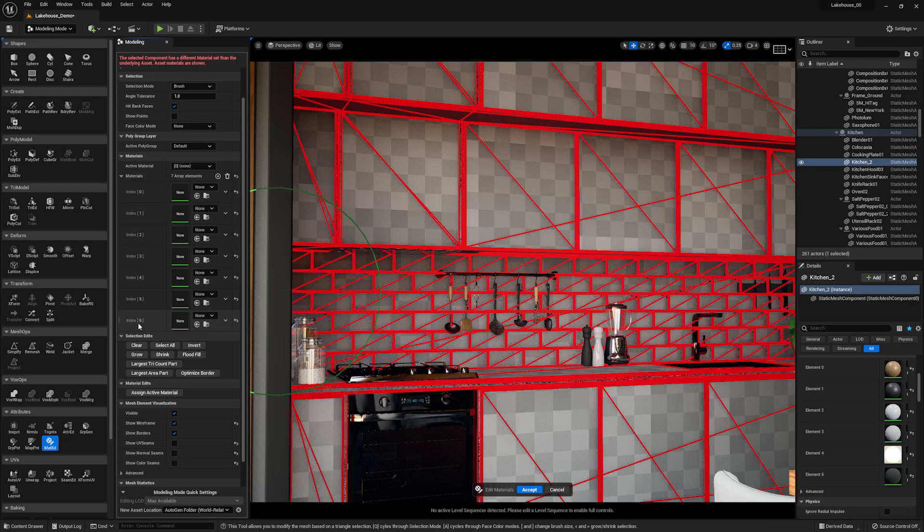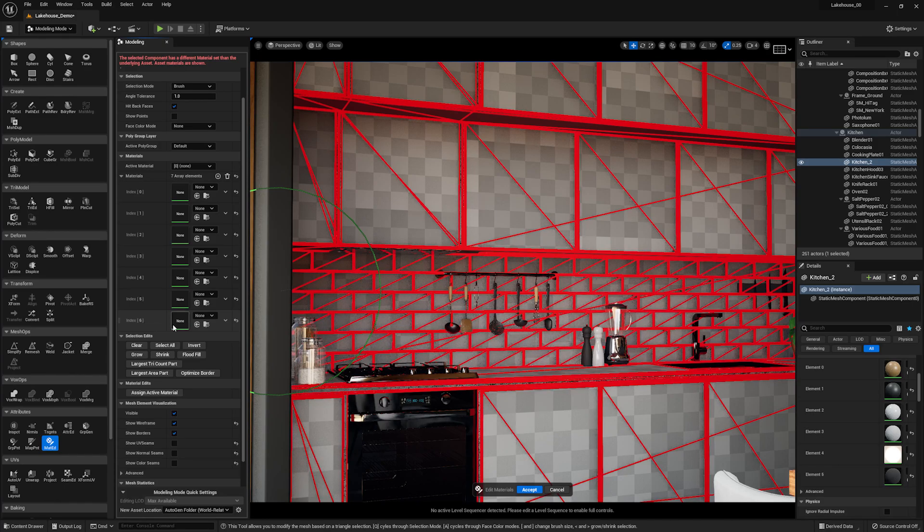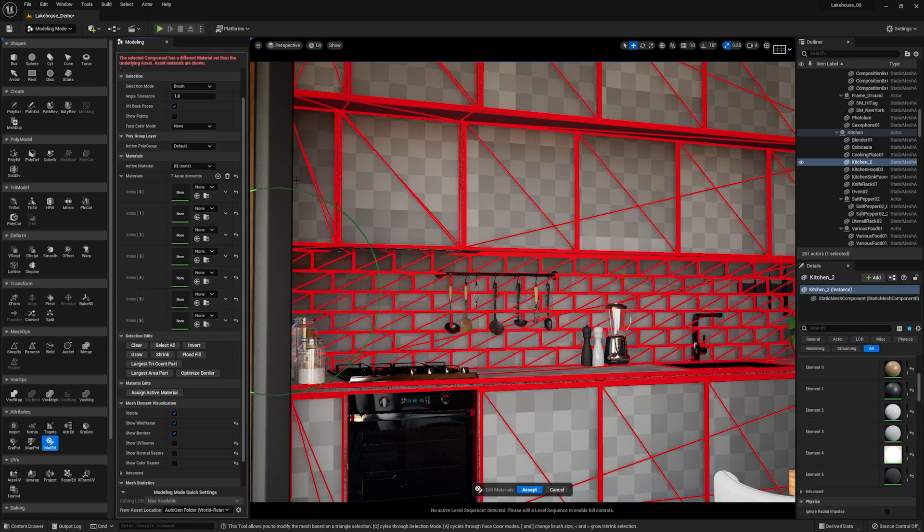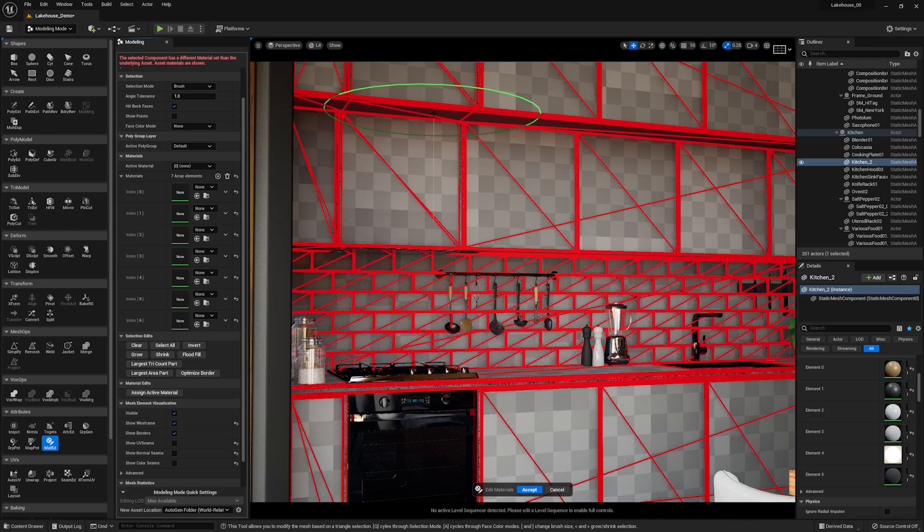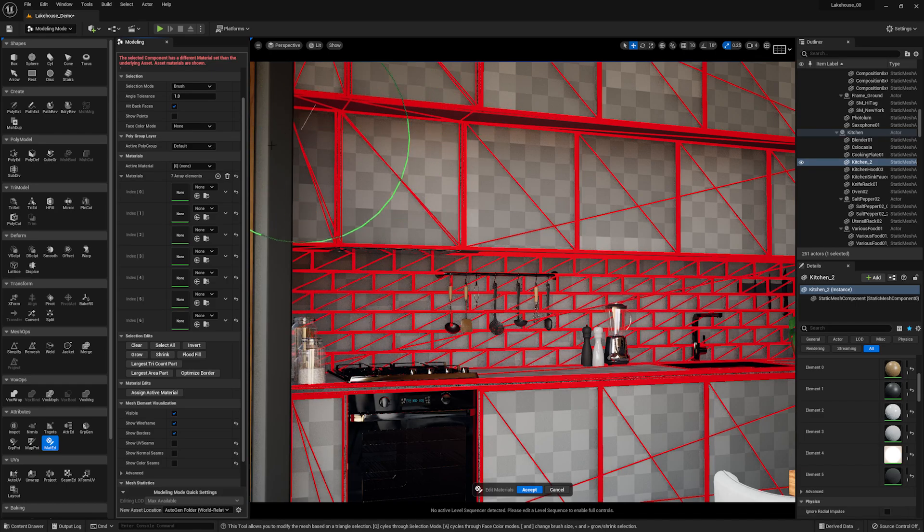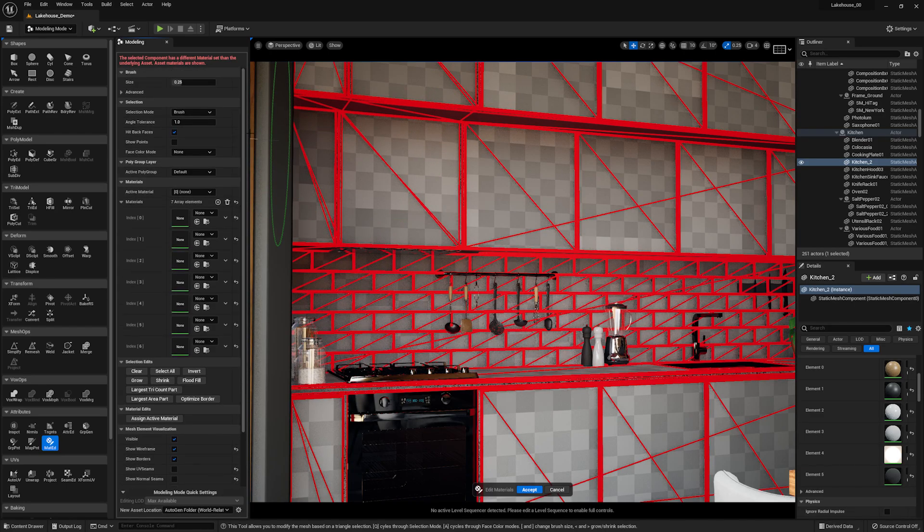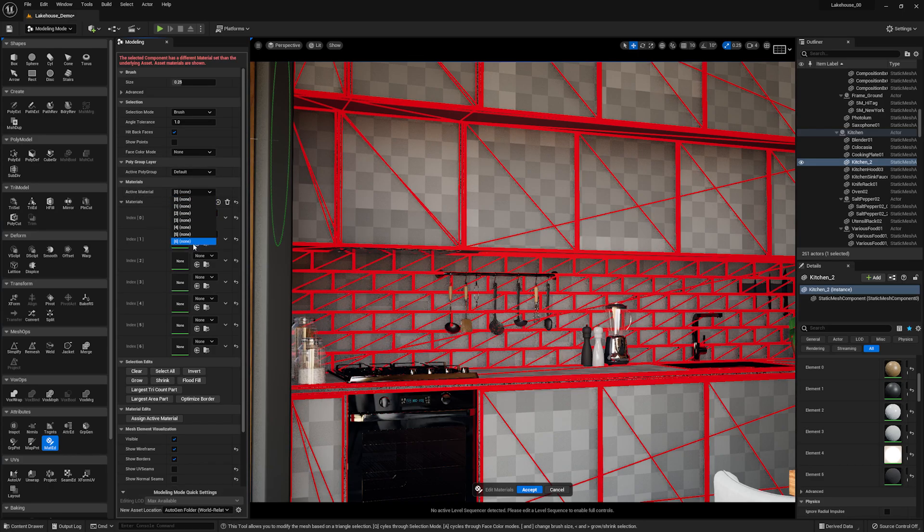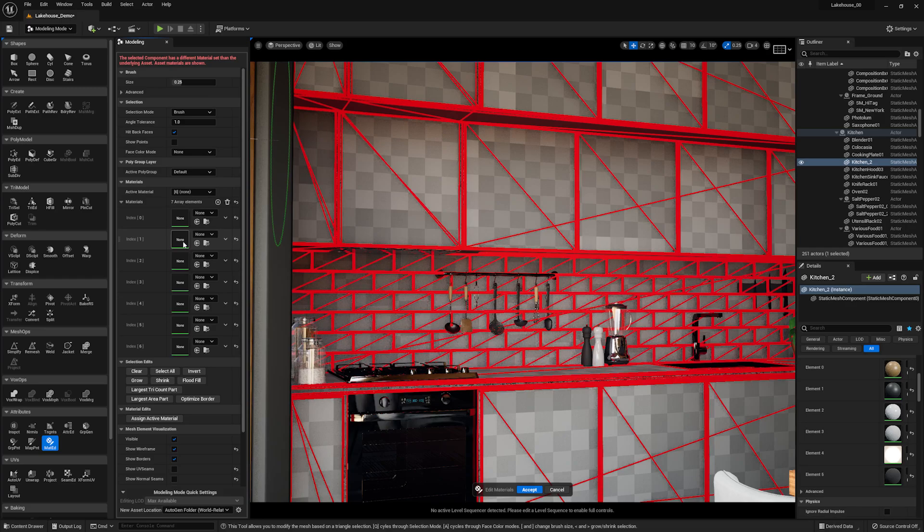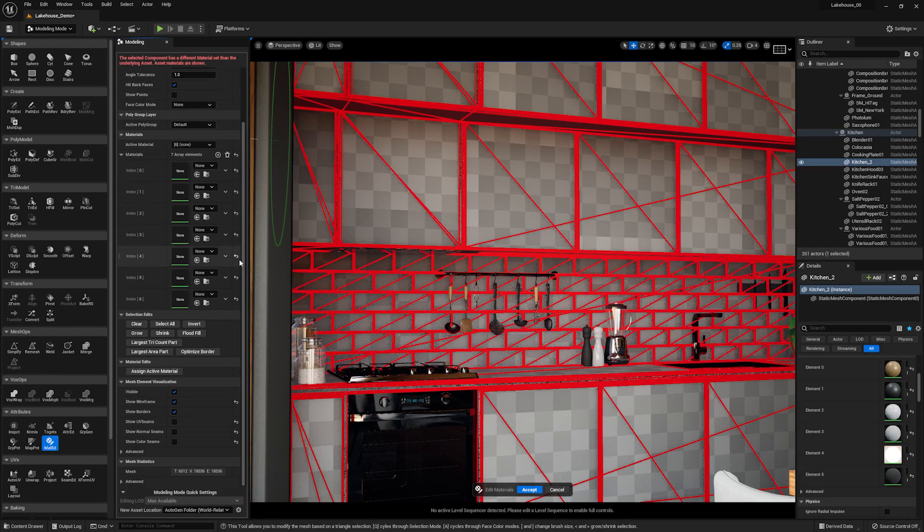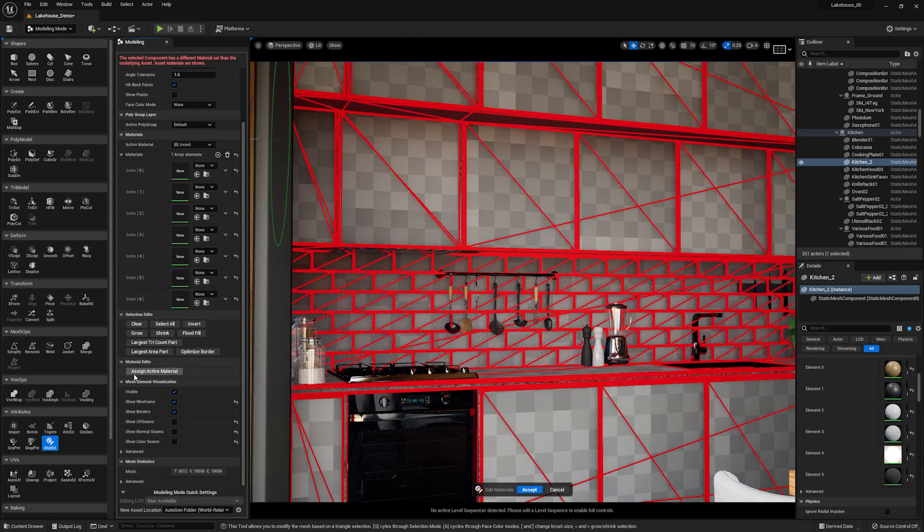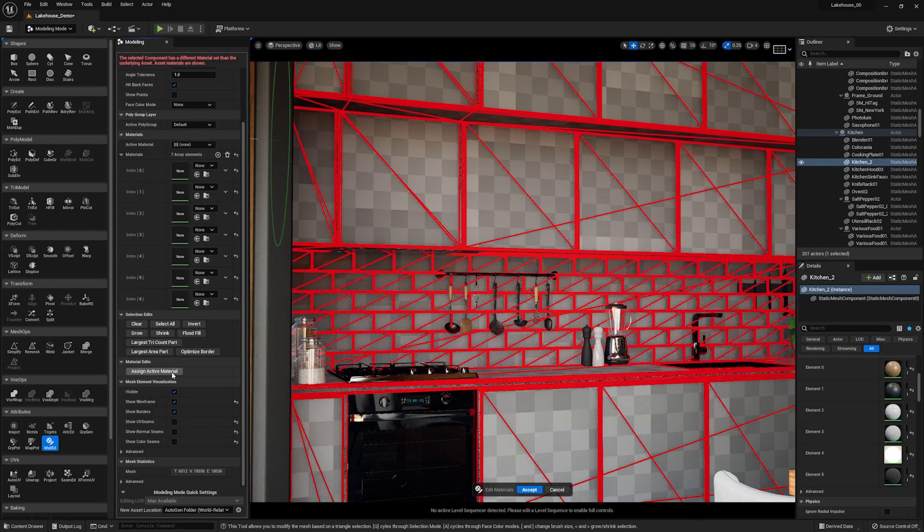Now, let's go ahead and apply this index 6 to the geometry I have selected. In order to do that, I'm going to scroll up to the top, go over to active material, and I'm going to select the element 6 here. Now, I'll go down, and I'm going to assign the active material to that selected geometry. So now that material is applied to that geometry.